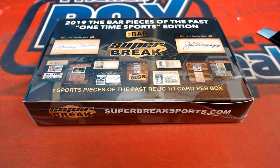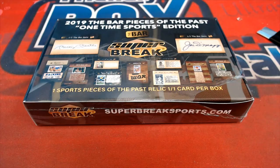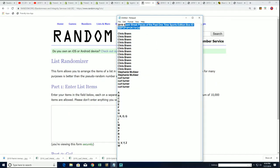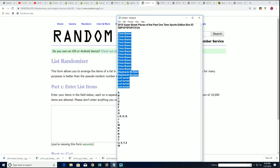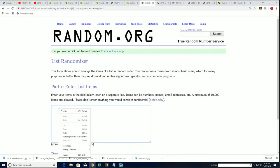It's a one of one that comes out in every box and so we're going to see what comes out of this one. That's a unique box break.